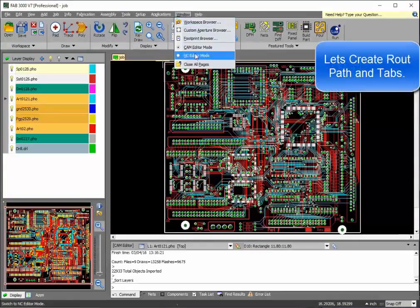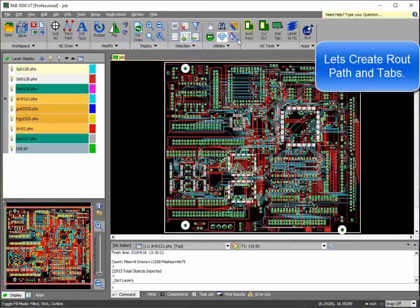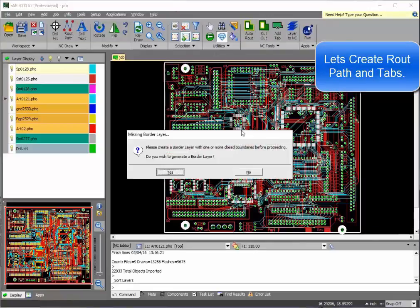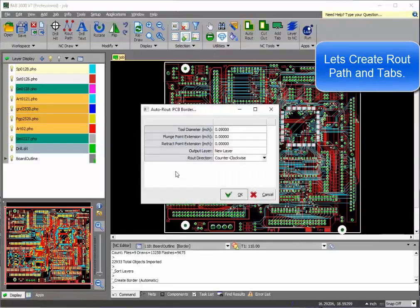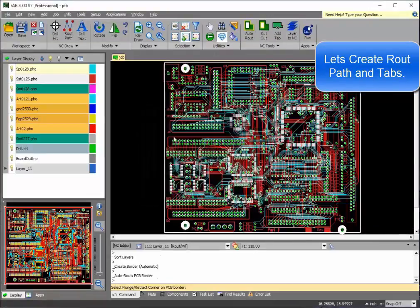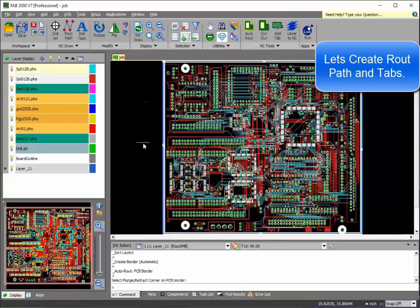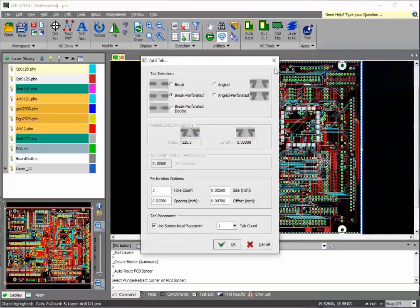Once you've done that, let's go ahead and create the route path and add the tabs. The path has been created. Now let's add the tabs.